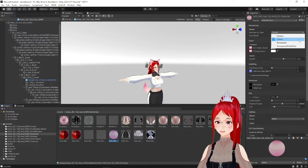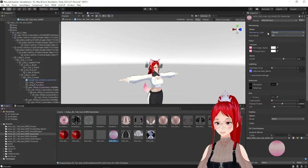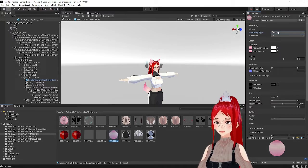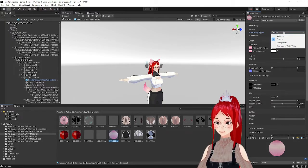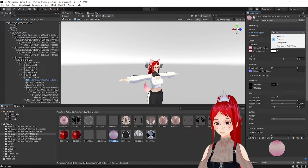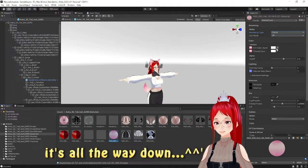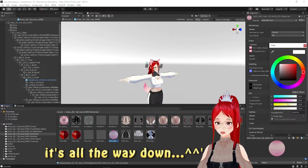To hide the tail, we go to materials and set the tail in the inspector to cut out and the color slider for transparency all the way up. You will see the tail disappears on your model.